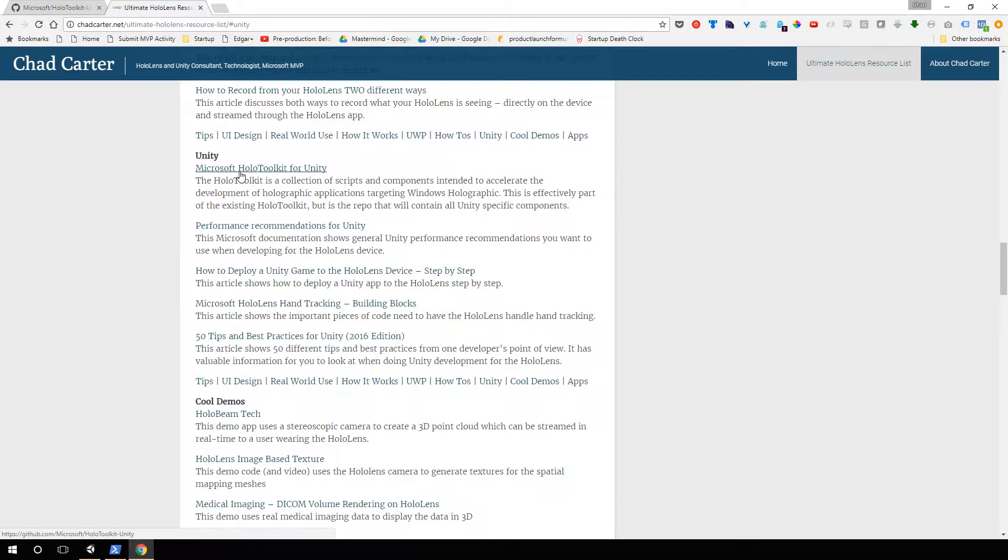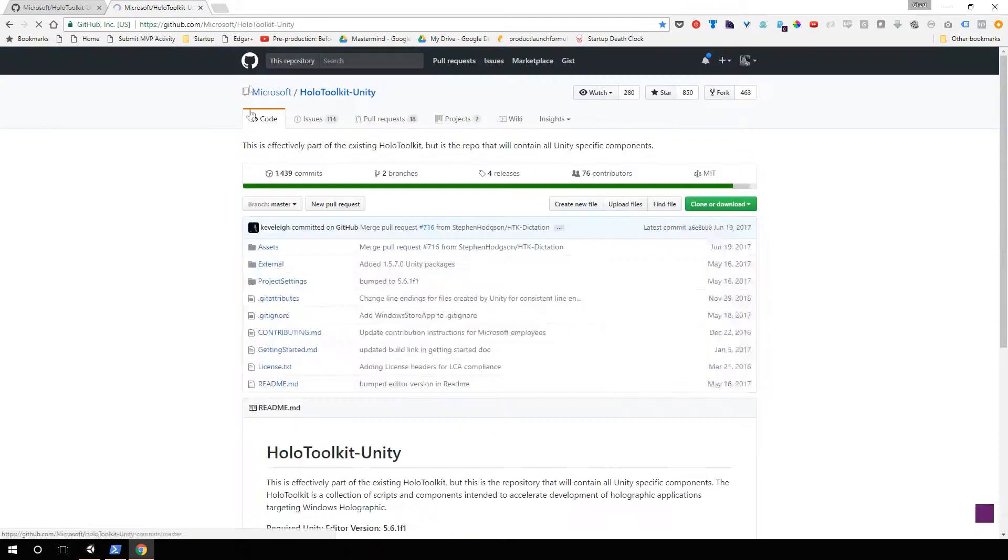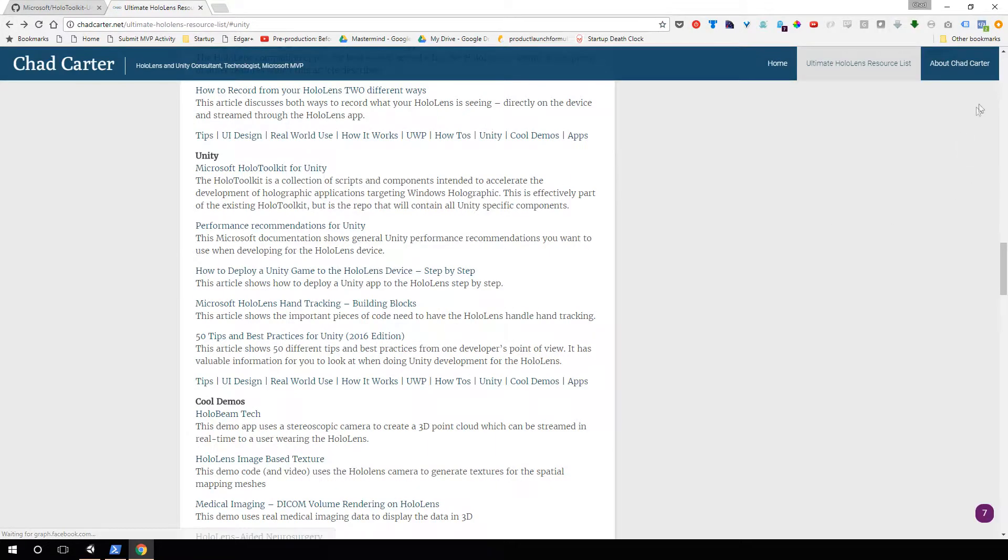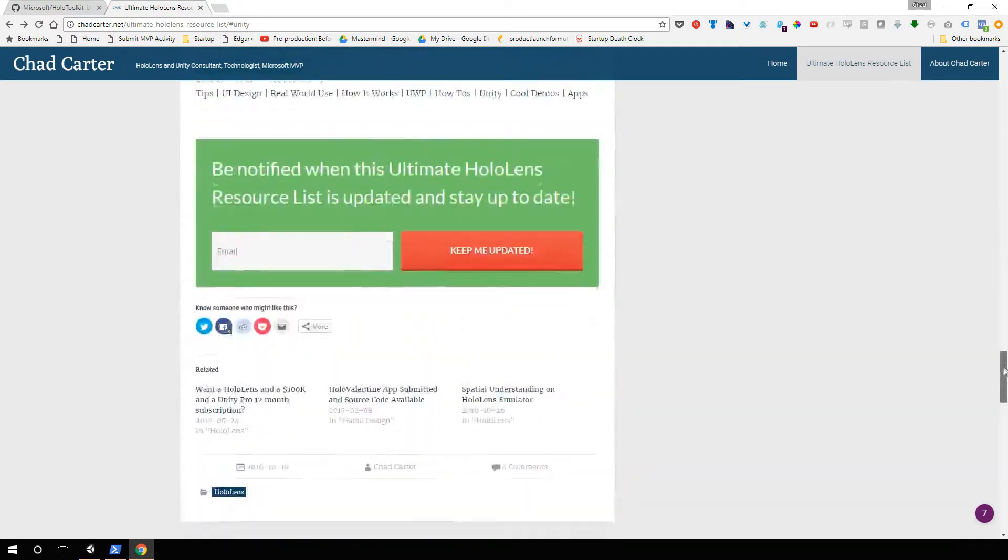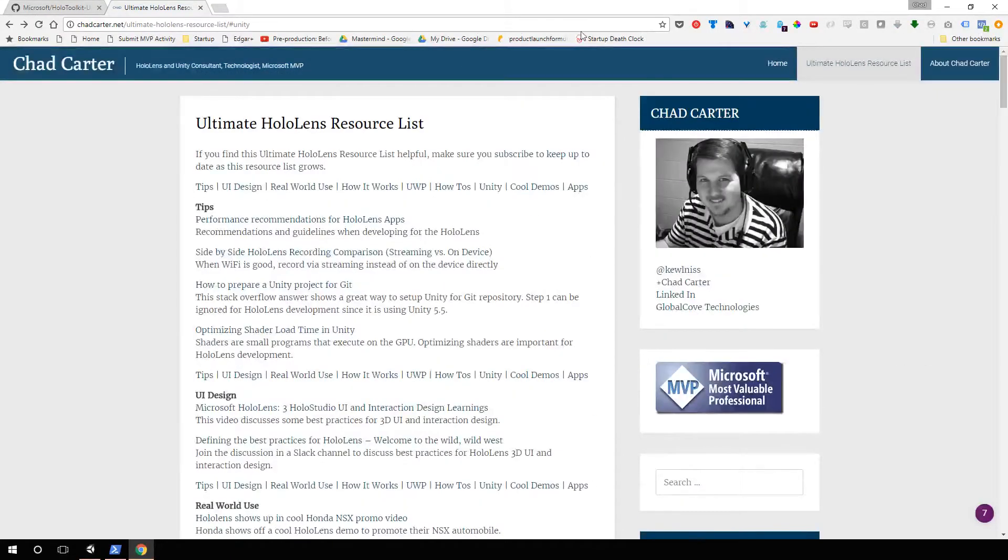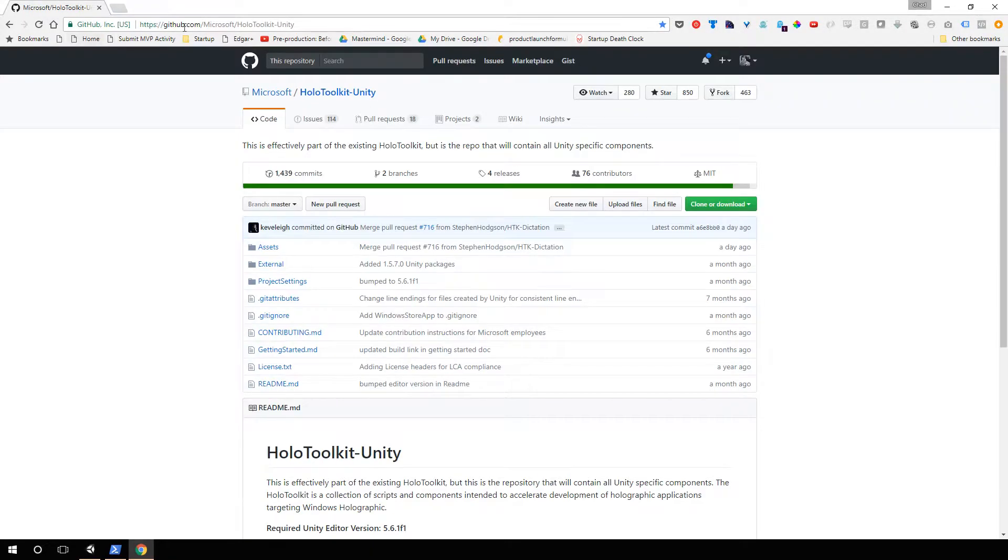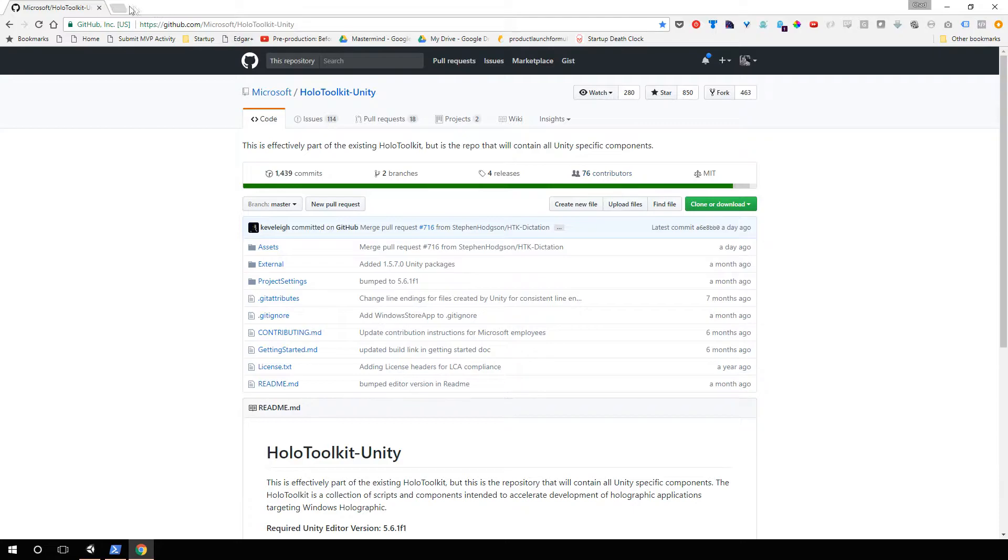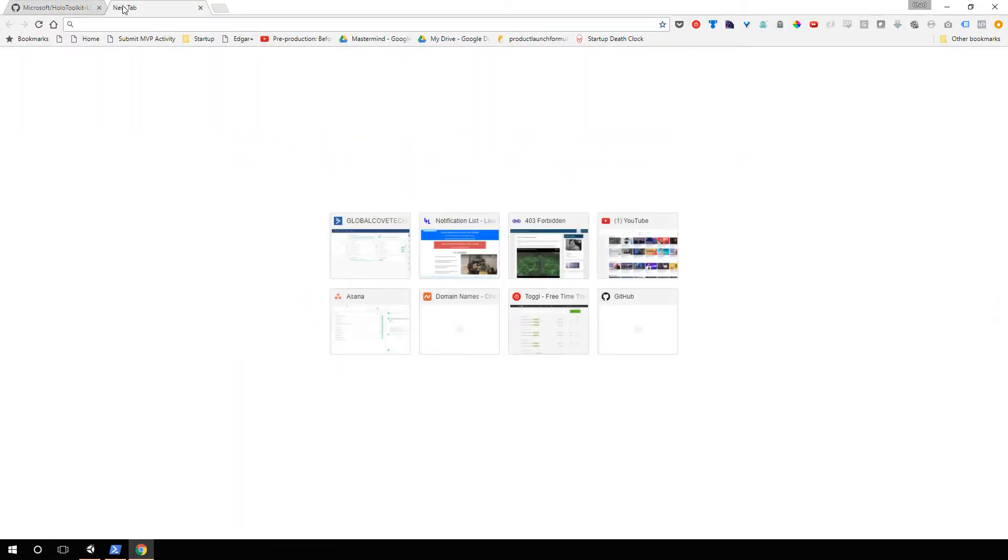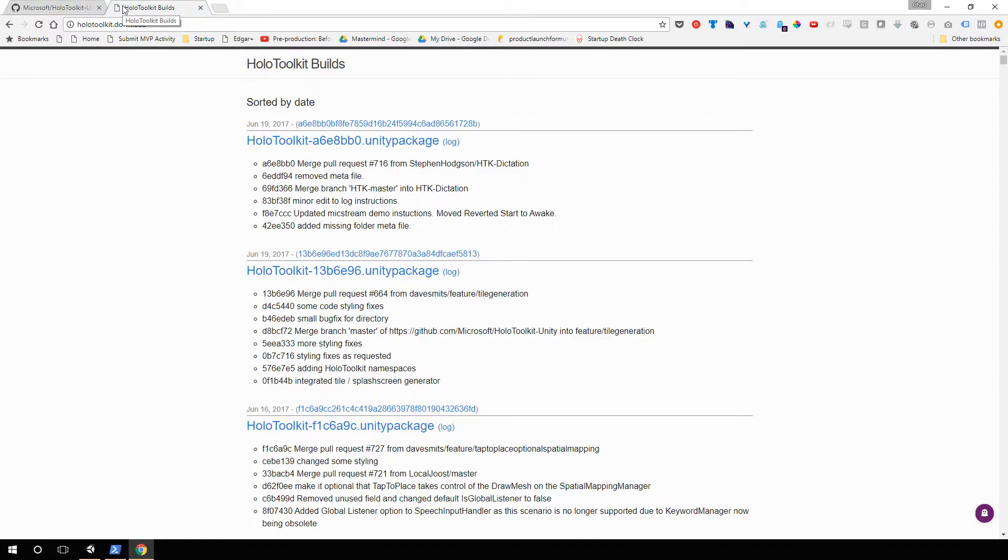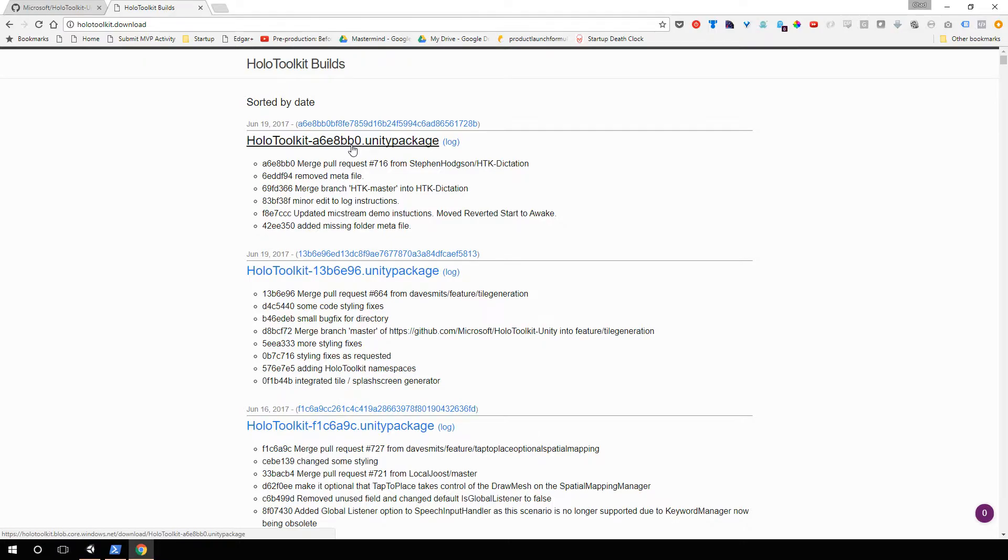I have the HoloToolkit and ways that you can get that installed. Come down here to Unity, and the very first thing in Unity is the Microsoft HoloToolkit for Unity. That resource list, I keep that updated. Over here on GitHub, you can say clone or download and actually grab it that way. You could download the zip. The other thing is there's the holotoolkit.download site, and from here you can actually grab it as a Unity package. So there's the different ways you can actually grab the HoloToolkit.